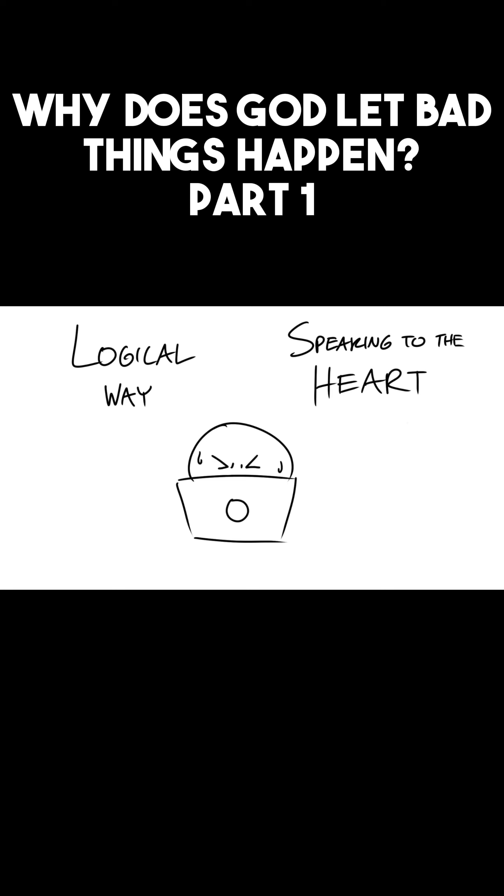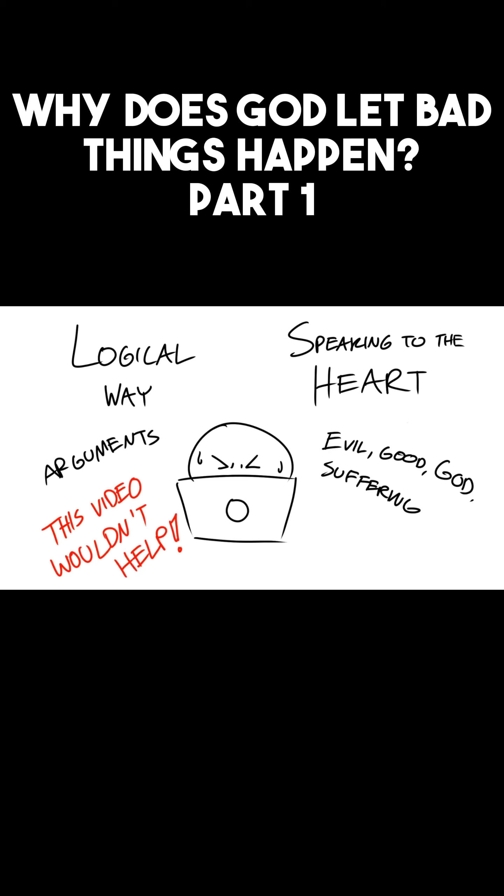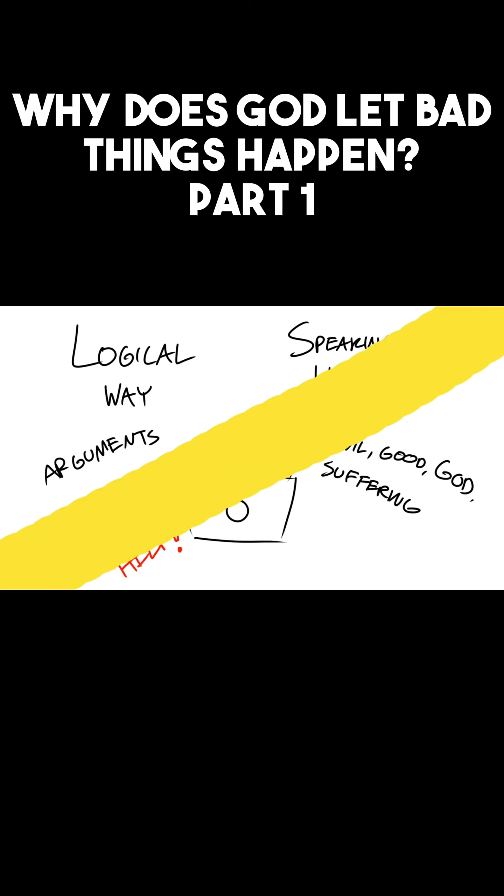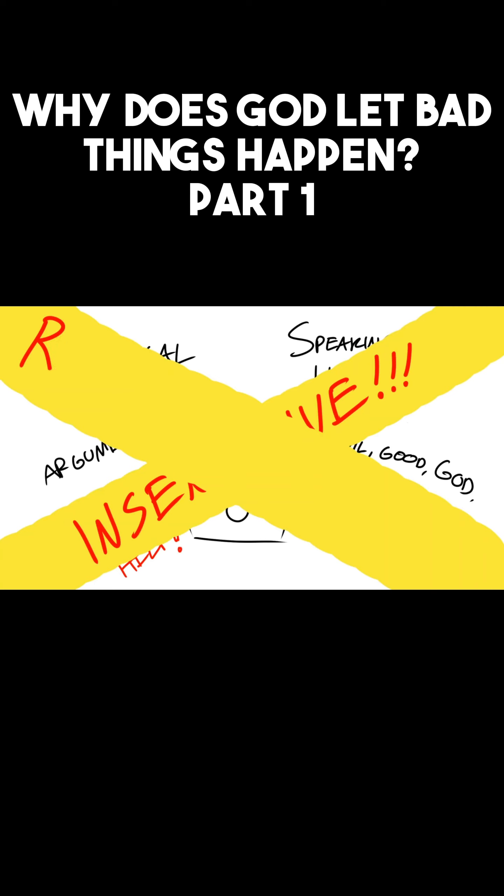If this were the case, their heart would be weighed down and broken. If they click this video only getting a summation of arguments with premises and conclusions on evil, good, God, and suffering, this video wouldn't help. If anything, this video could be seen as insensitive because there are real people out there with real problems.